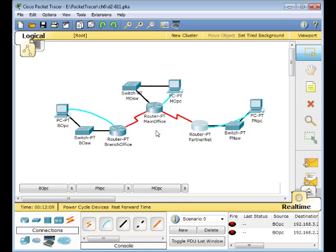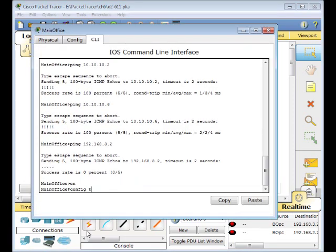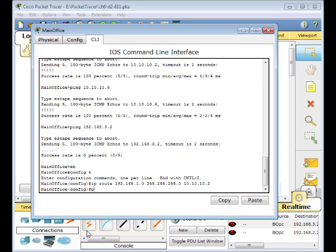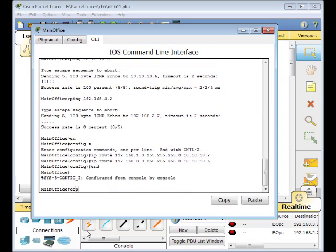On the main office router, open the command line, enter privilege mode, then global configuration mode. Enter the IP route for the branch office network: 192.168.1.0 with subnet mask, pointing to the serial interface. Then add the partner net route: IP route 192.168.3.0 with subnet mask pointing to the other serial interface. Press Enter, then copy running-config to startup-config.